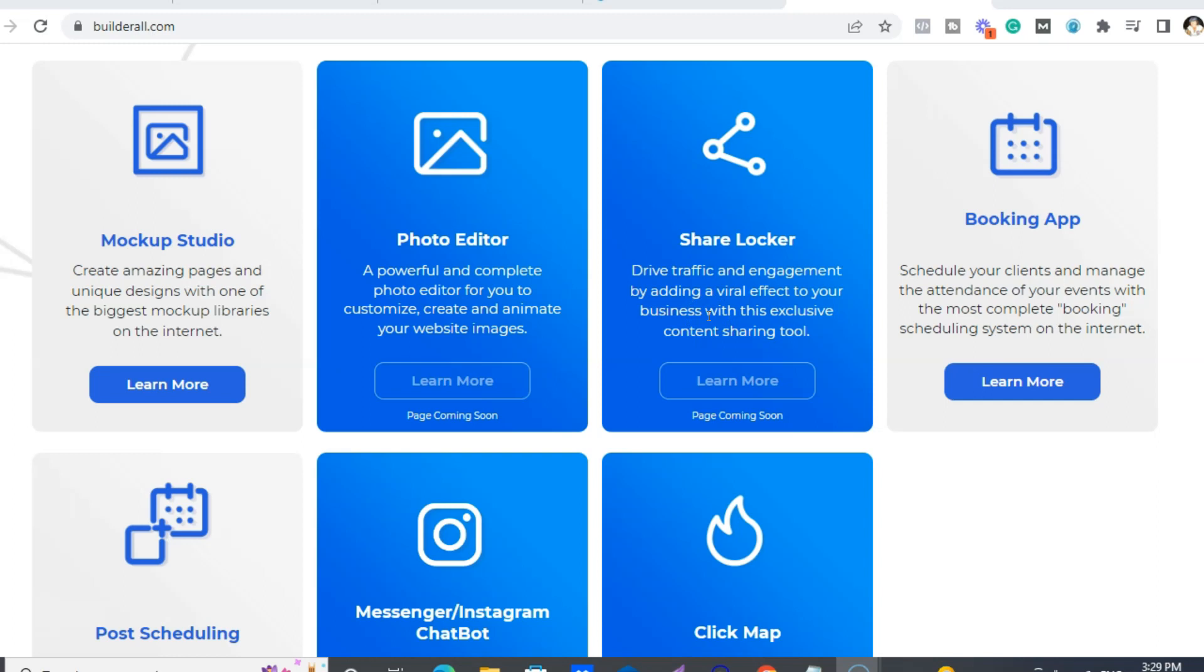This is like basically, say you have a free gift you want to give. In order to get access to that free gift, they have to put in their email and share it, say on Facebook, for them to get access. And booking app.